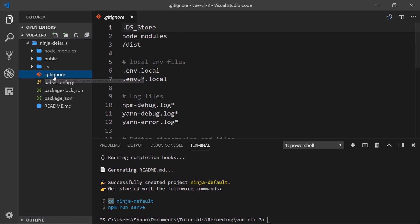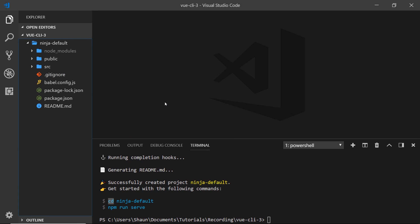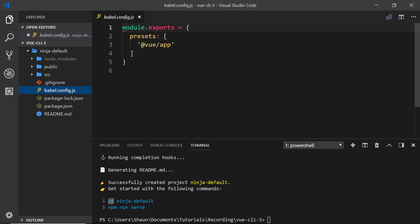We also have this .gitignore file, which tells git which files to ignore. When we create a new project with Vue, it automatically creates a local git repo for us. Then we have this babel.config file, which is where we can choose a Babel config preset. Babel is what allows us to use next generation JavaScript features not currently supported in all browsers. By default it uses a preset that will automatically apply any polyfills our app needs based on the source code.